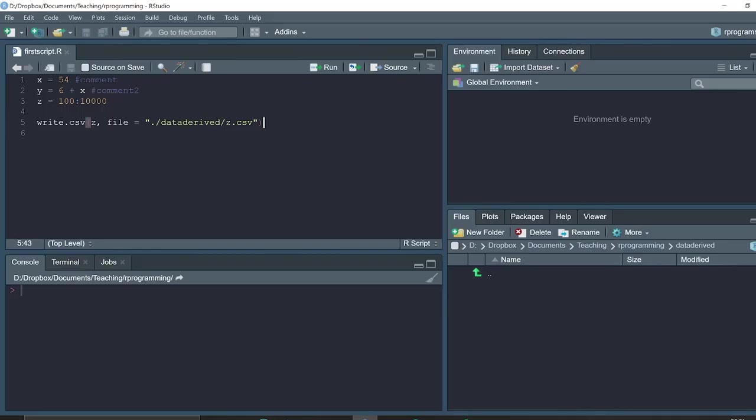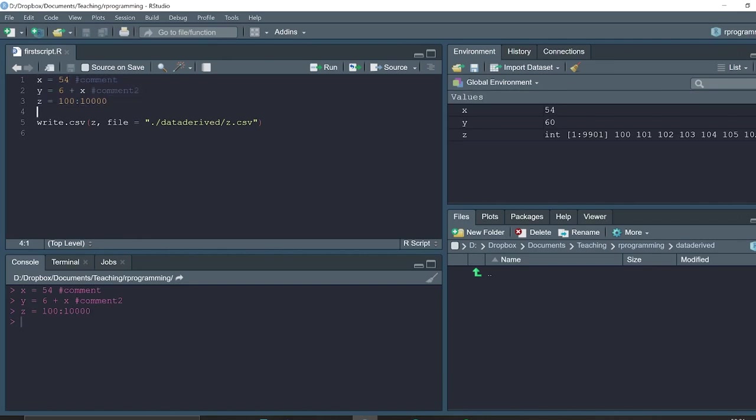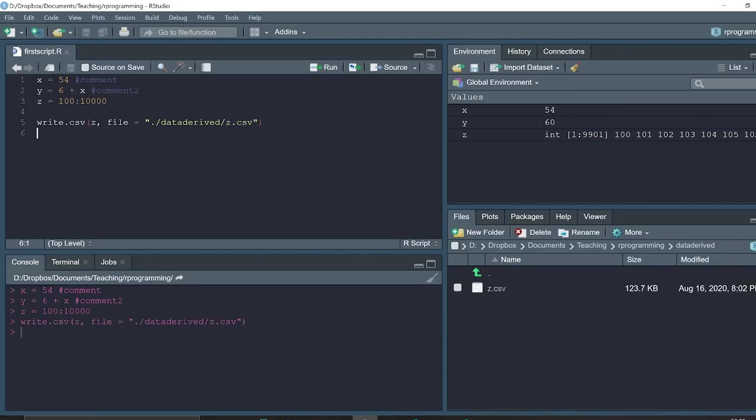The base R function to write CSV files is write.csv. Then we write the object that we want to save and the file name. And we save our file z.csv into the subdirectory data derived. When we execute this function, the file z.csv appears.